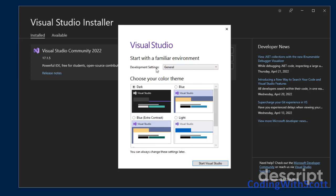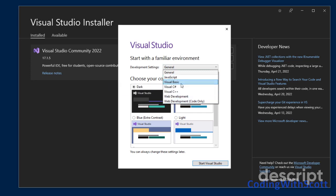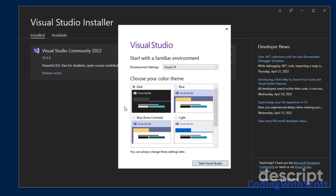You can select your development settings. I choose Visual C Sharp, since that's what I work in. Although you could choose JavaScript, Visual Basic, any other option here.